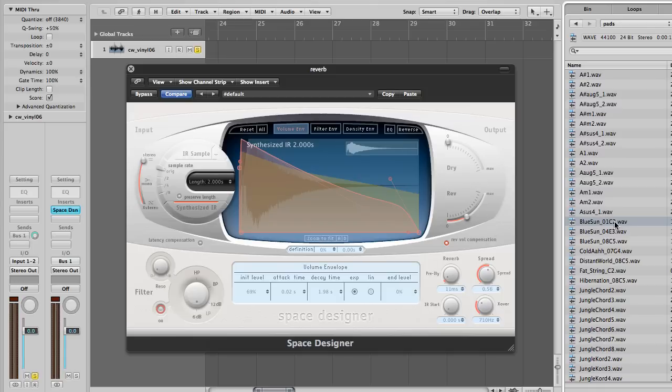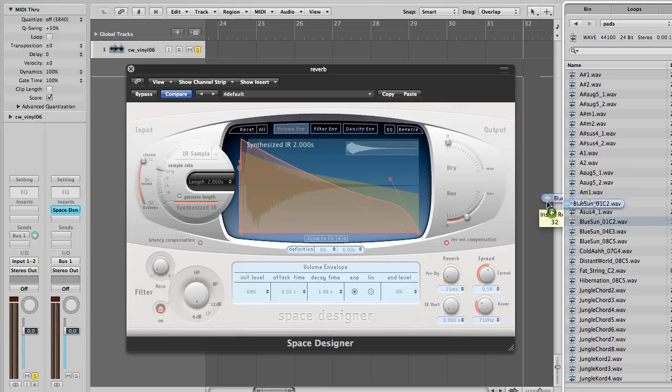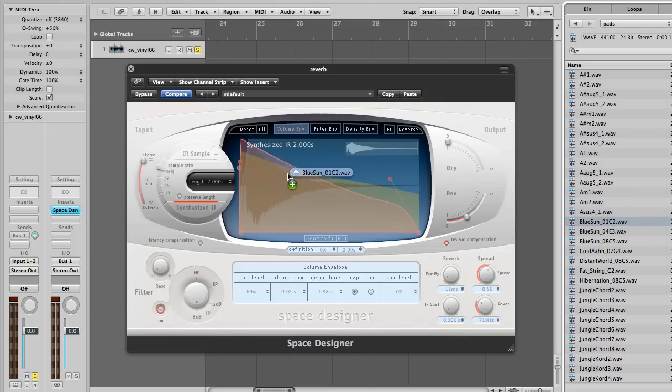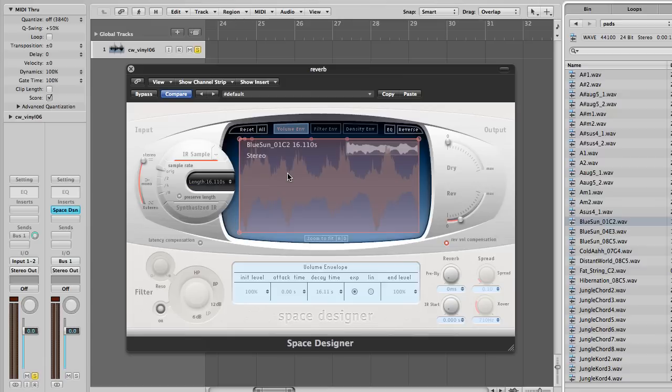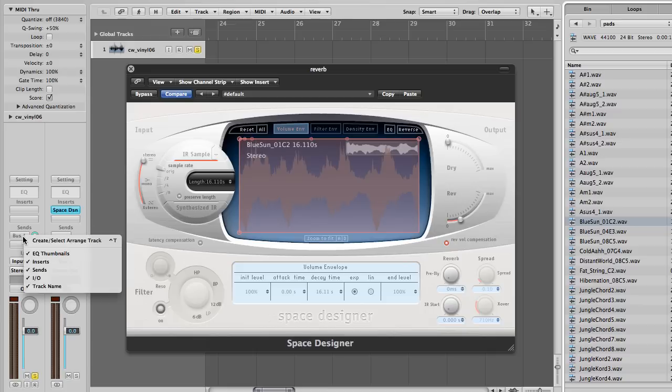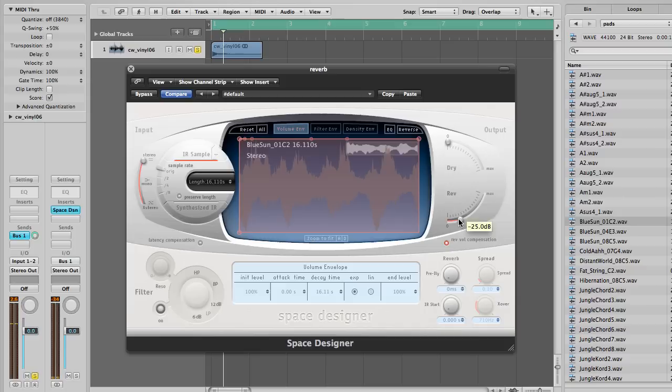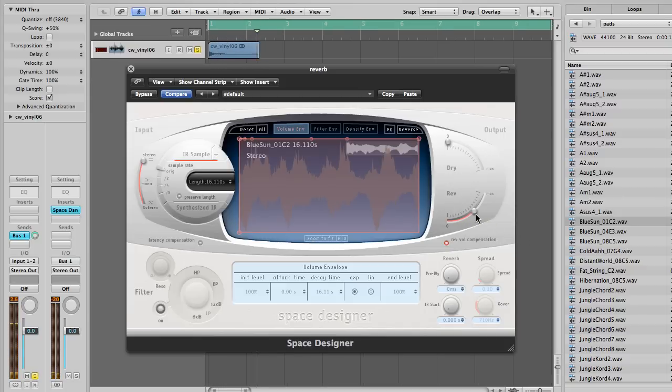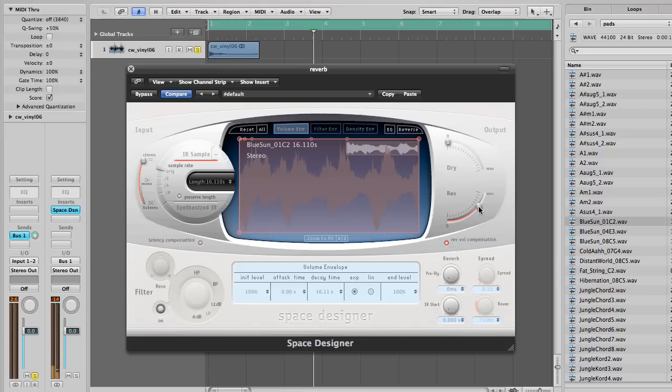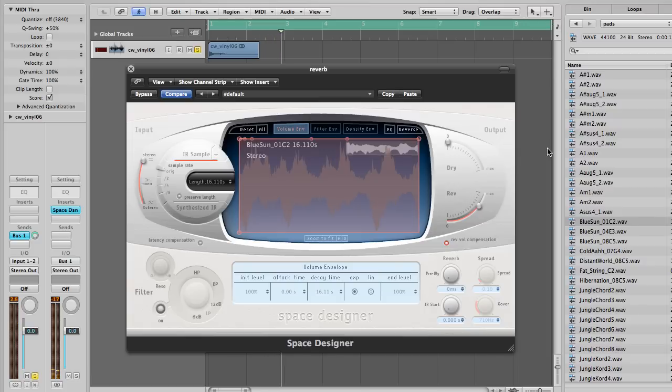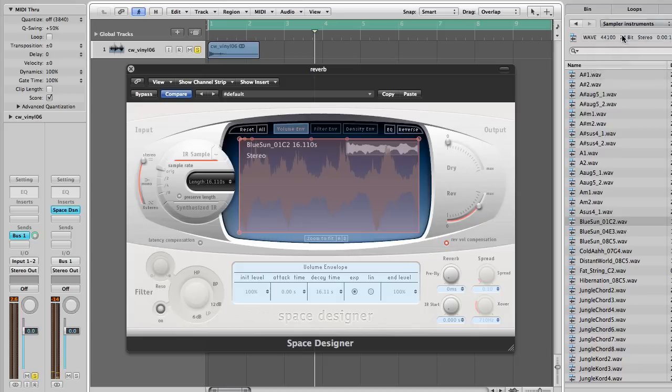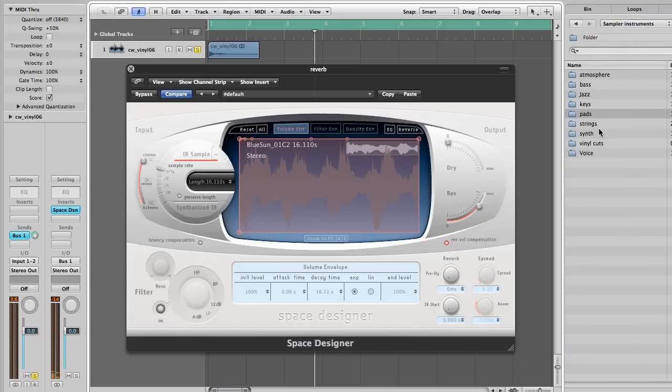Remember, the best music is different music. Now, if I go and simply drag this audio file onto our Space Designer, it will create an impulse response reverb sample for you. Let's have a listen now.